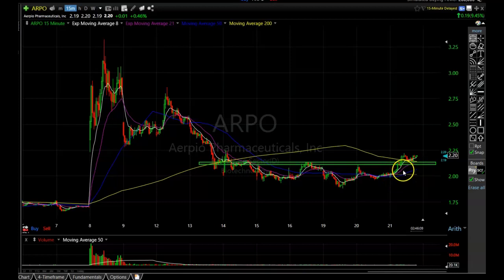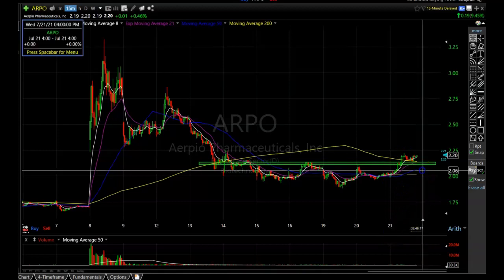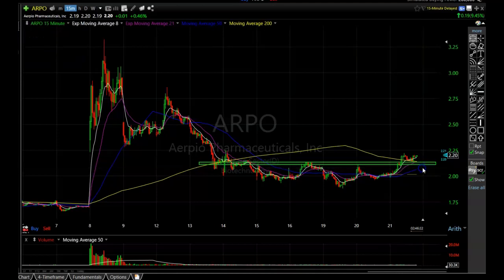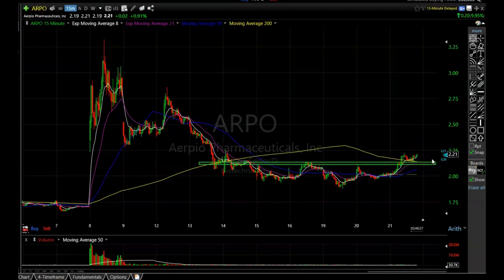If it has a crash and breaks down through this support area, that negates the pattern — which is why I like to wait until the end of the day to make sure the pattern is completed before entering. I'll put my stop loss maybe a little under two dollars a share, so I won't be risking a whole lot. If it takes off, I should make three to four times the amount I'm risking — a nice risk/reward trade.